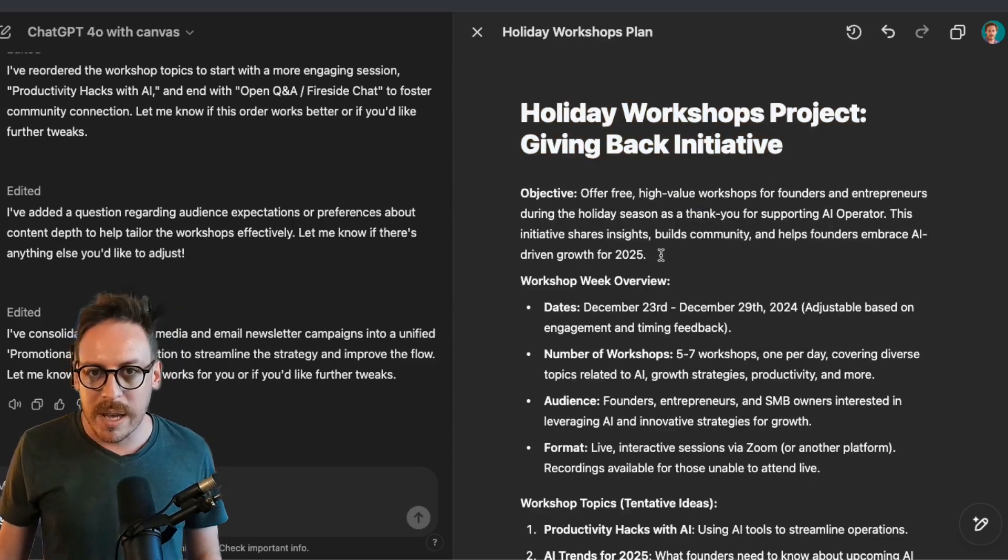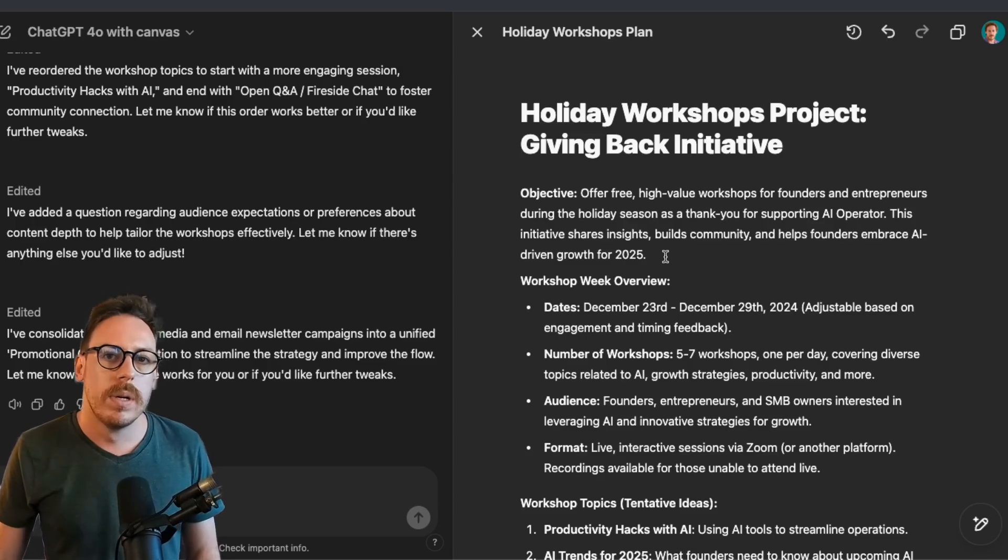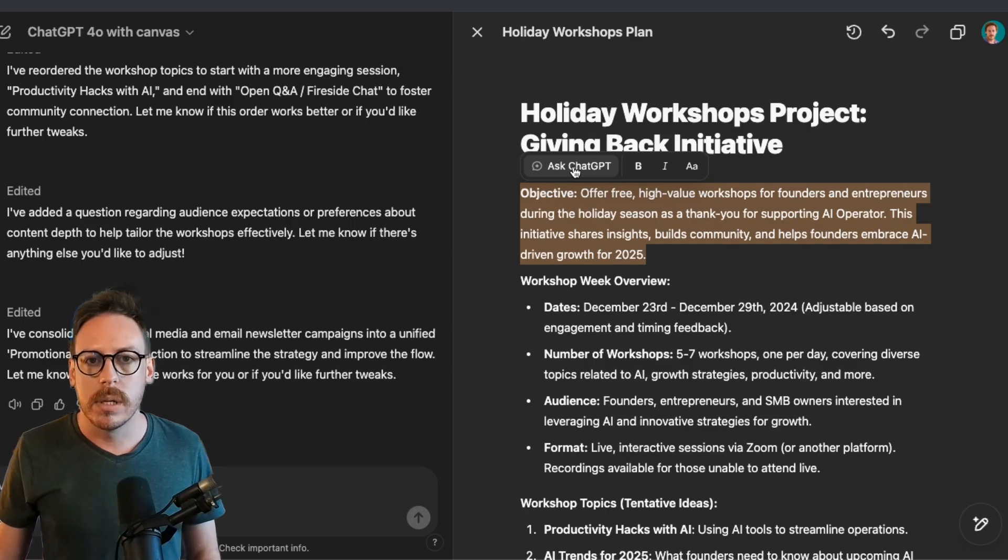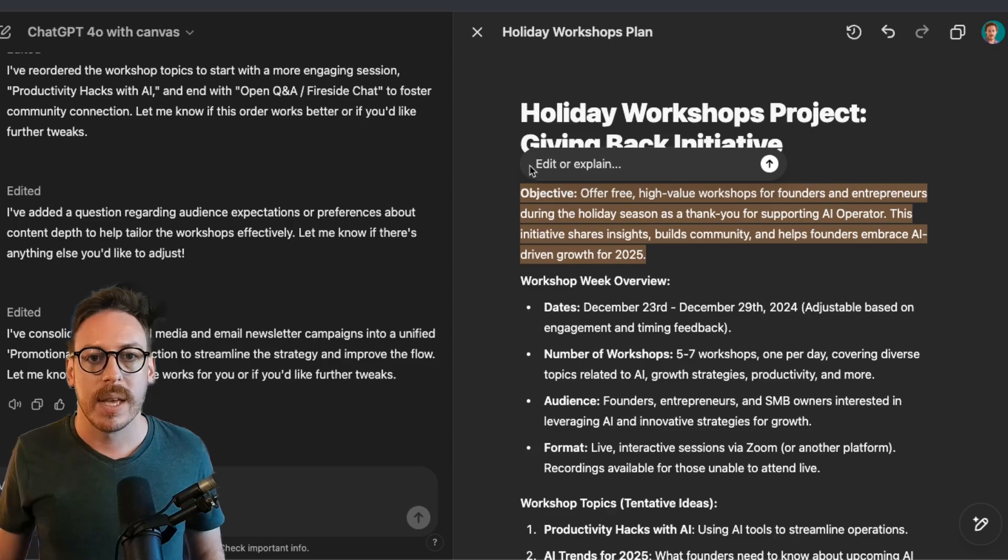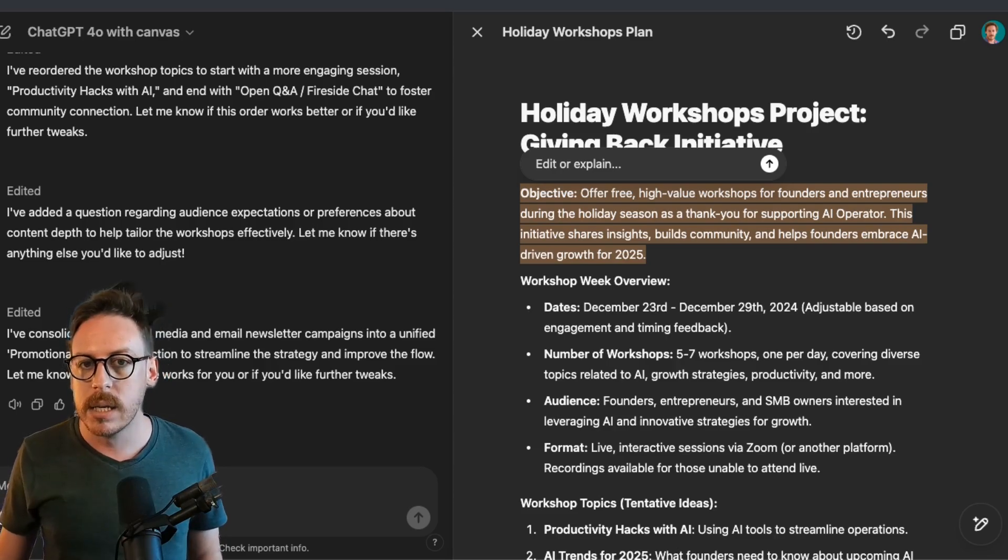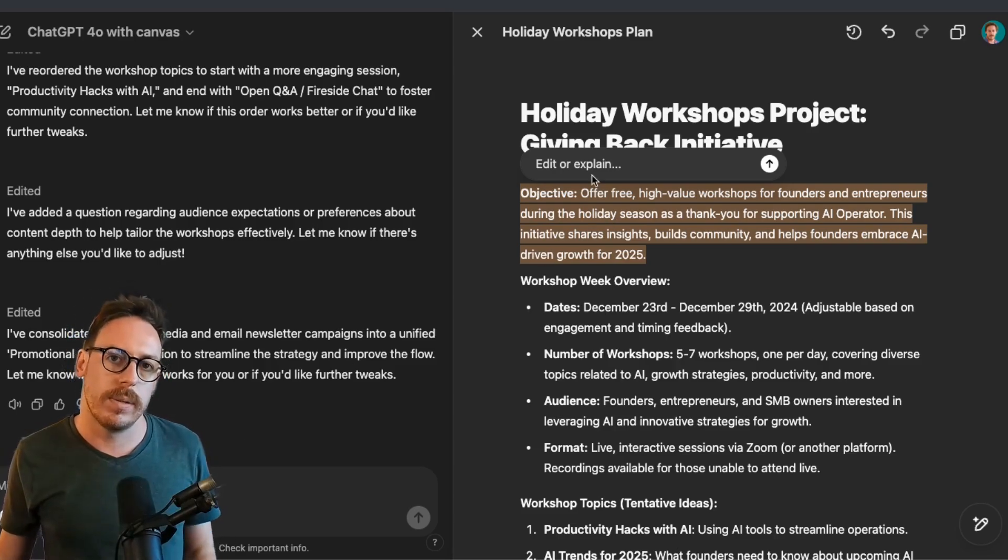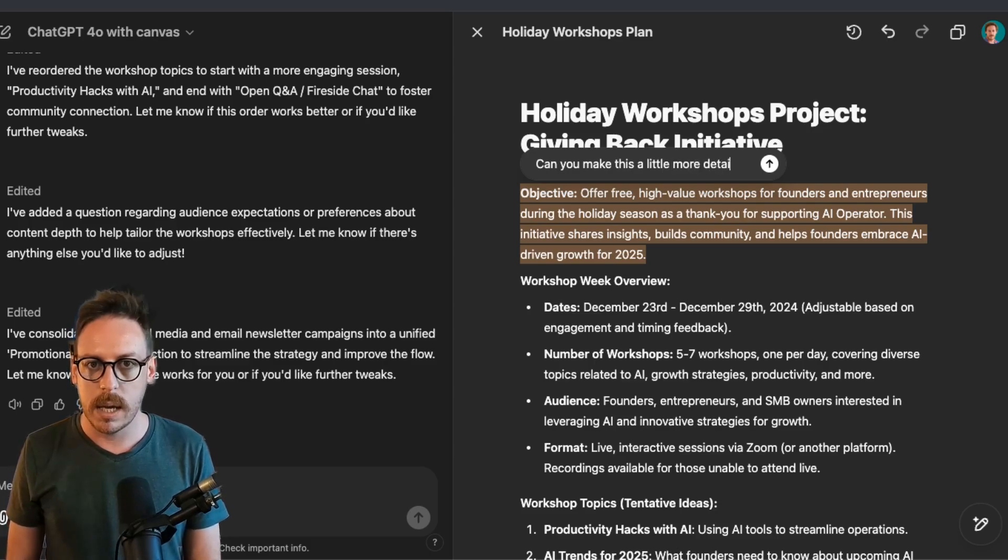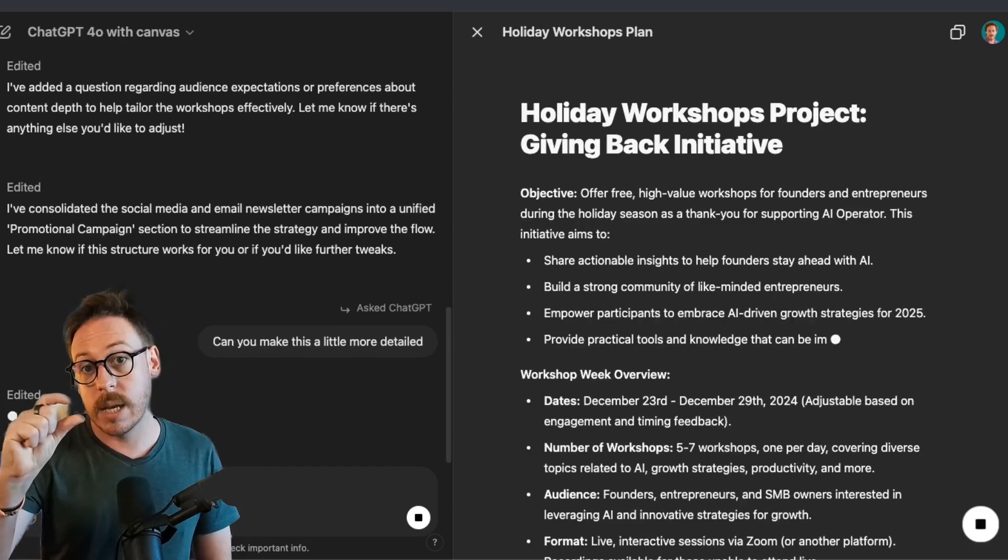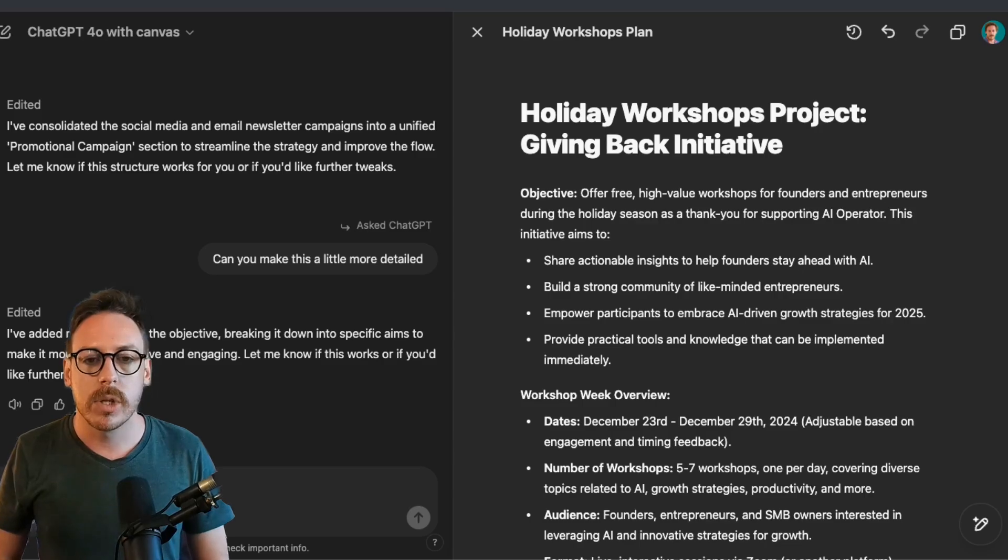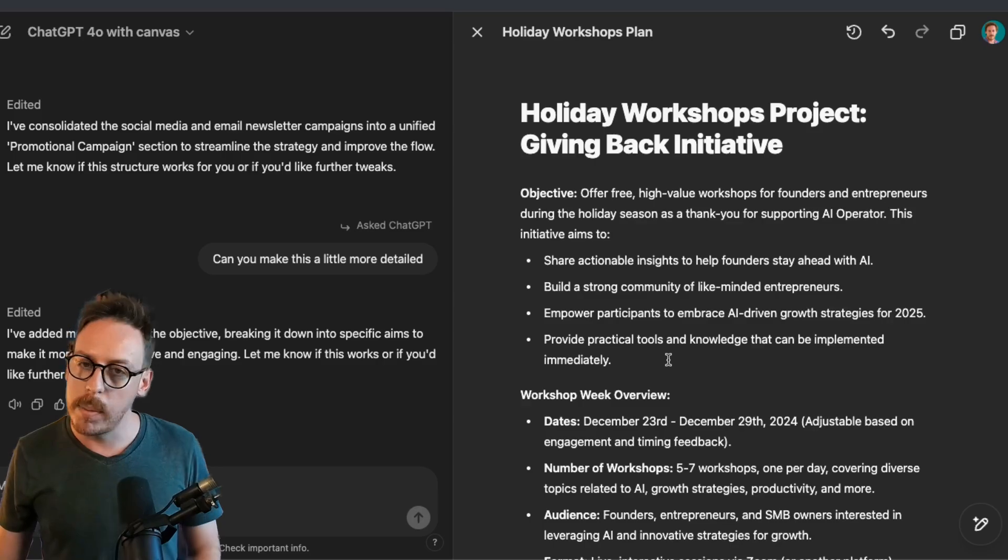As you can see, also a couple of other things very quickly that we can do is if I choose a section, I get the option to ask ChatGPT. If I click Ask ChatGPT, edit or explain, it says, right? And as you can see, we can send that. So it's kind of sending what you're doing normally on the left, right, on the chat, but just for that section. And here I can say, can you make this a little more detailed? So we're just talking about that section, and here we go. That section has became much more detailed now. We have the objective with some bullet points. Amazing.